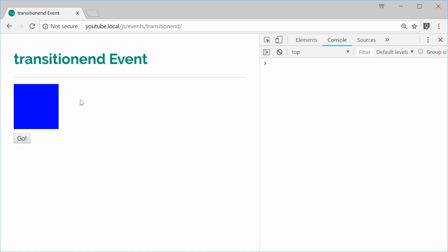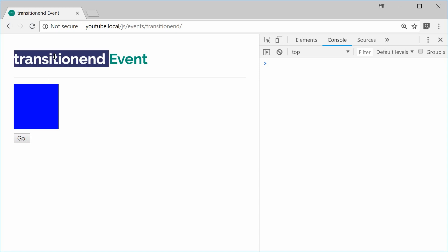We're going to add a transition to this div so that when I press this button, the width goes to 100% and once that transition has completed, we're going to react to that event. That is the purpose of the transitionend event.